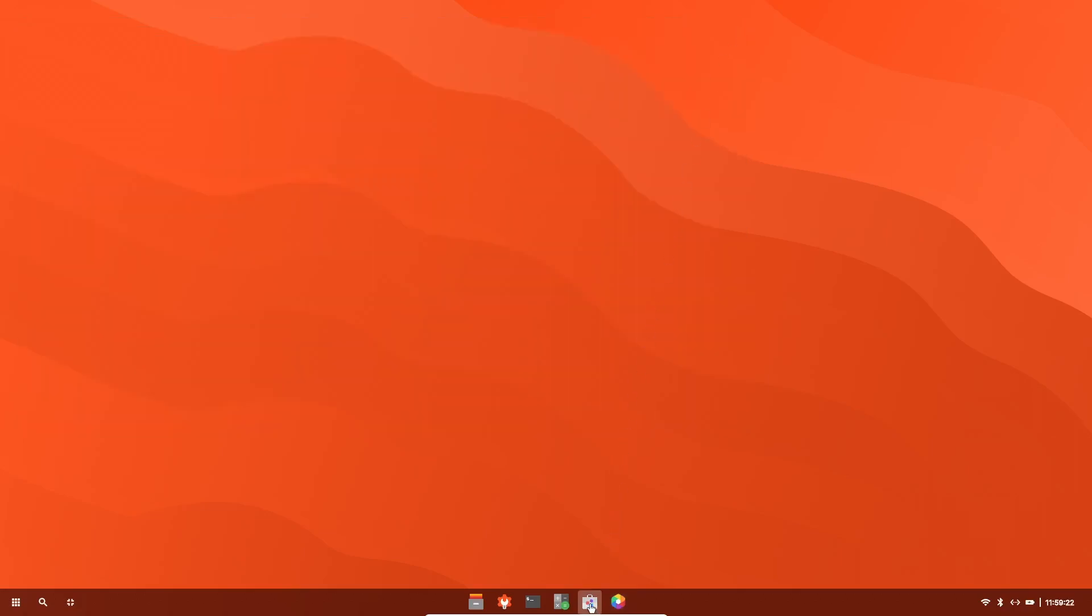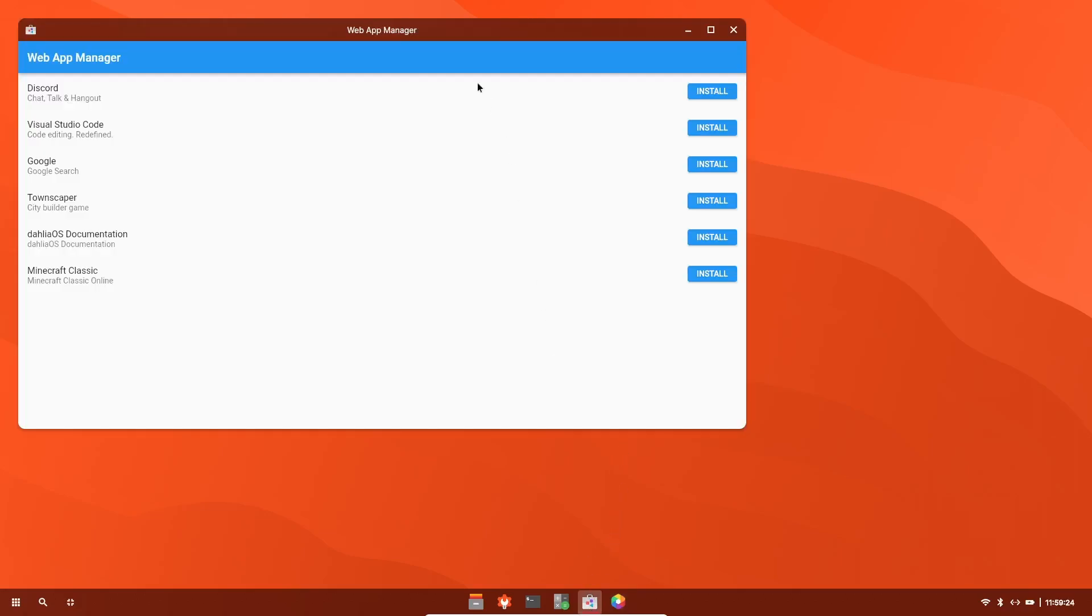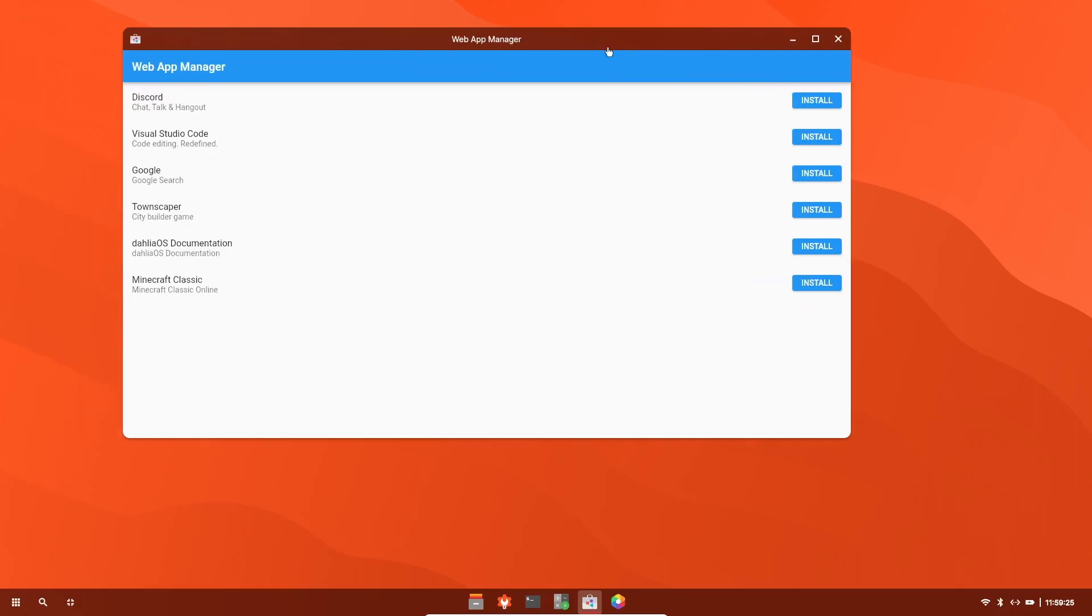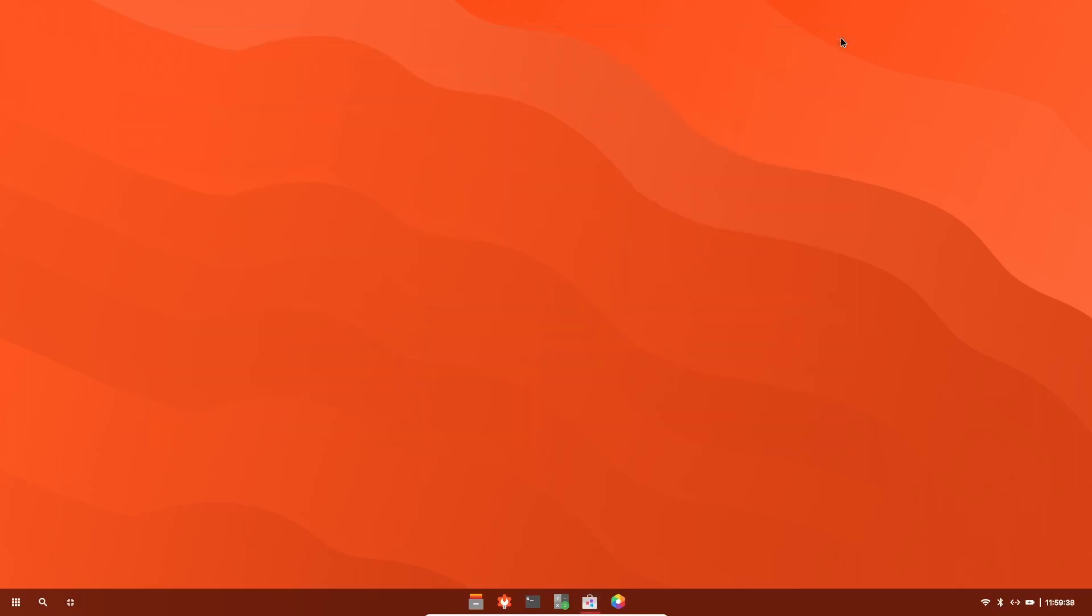Their app store will be right here. This is your web app manager. You've got Discord, Visual Studio Code, Google, Townscaper, Dahlia OS documentation, and then of course, Minecraft Classic. Let's close out of that.